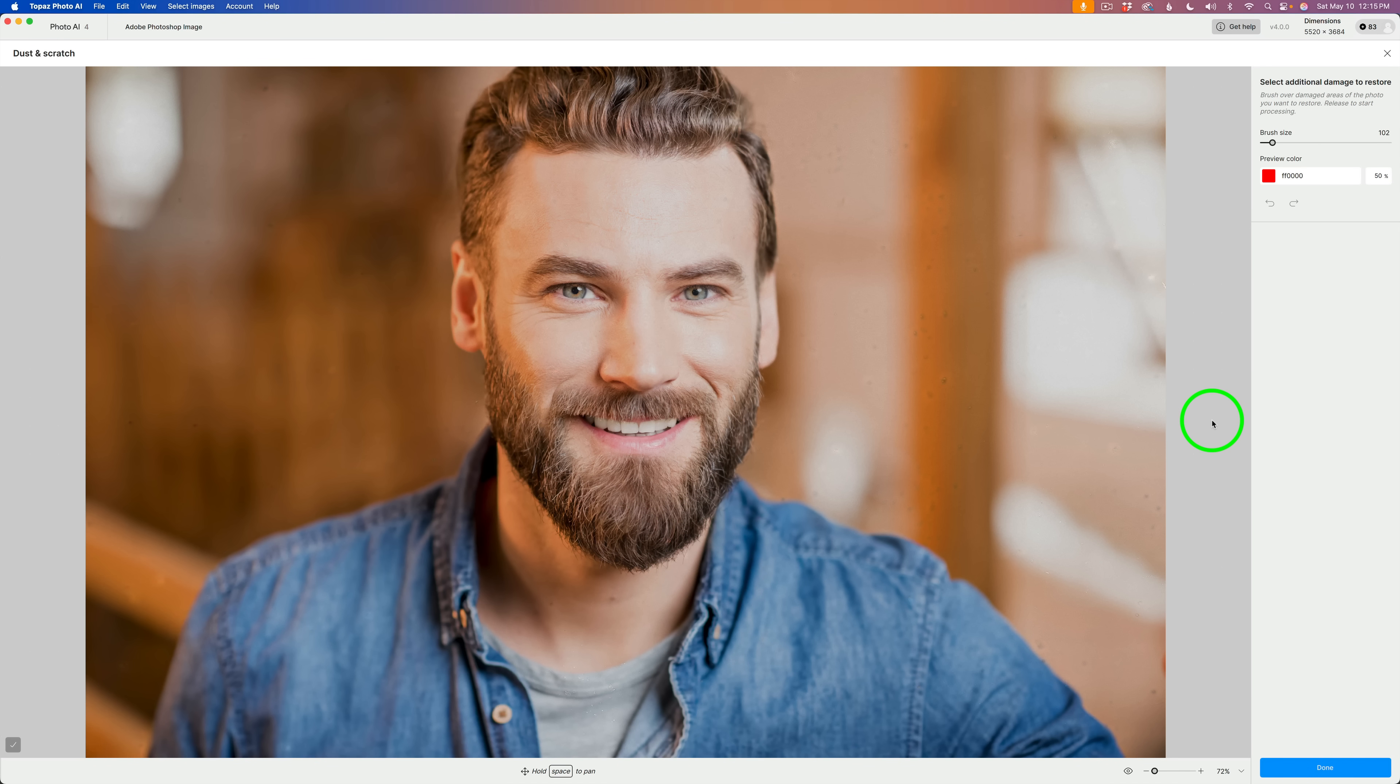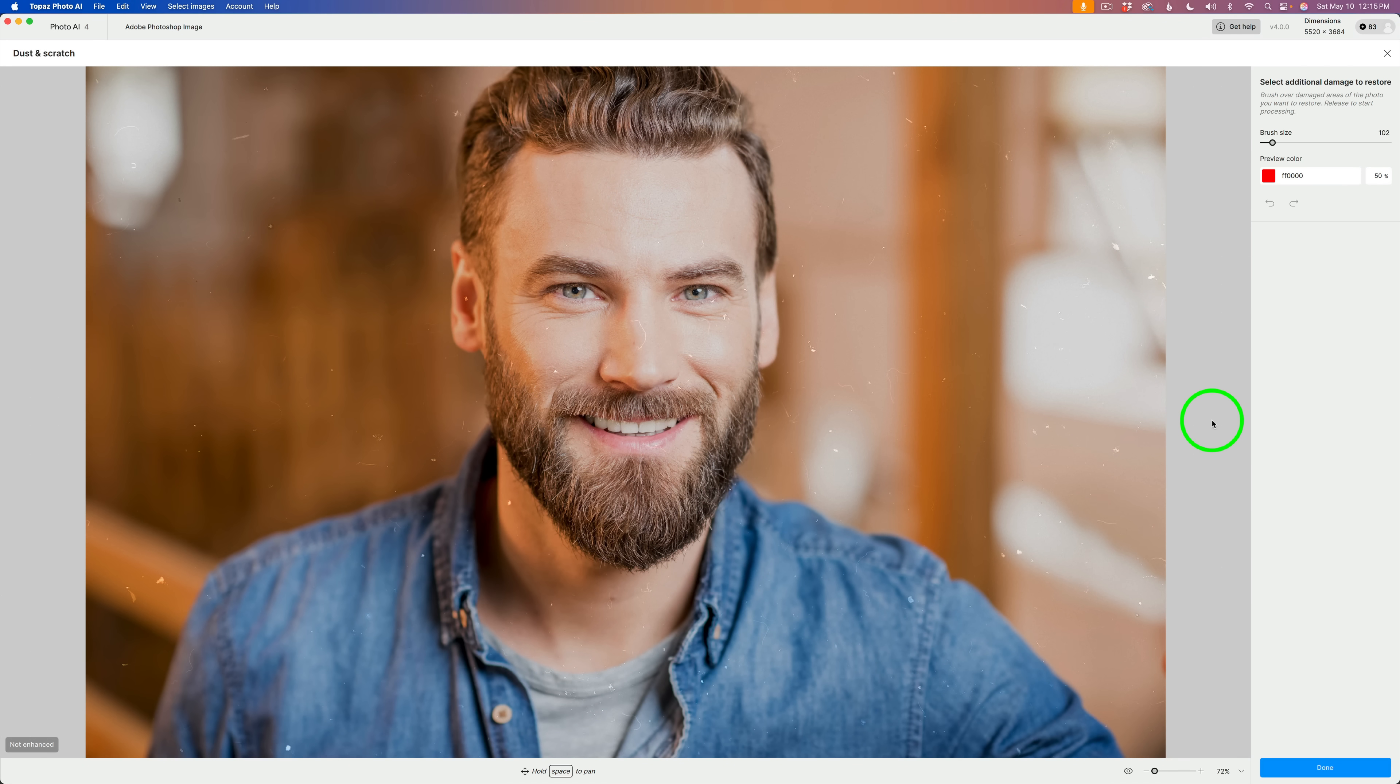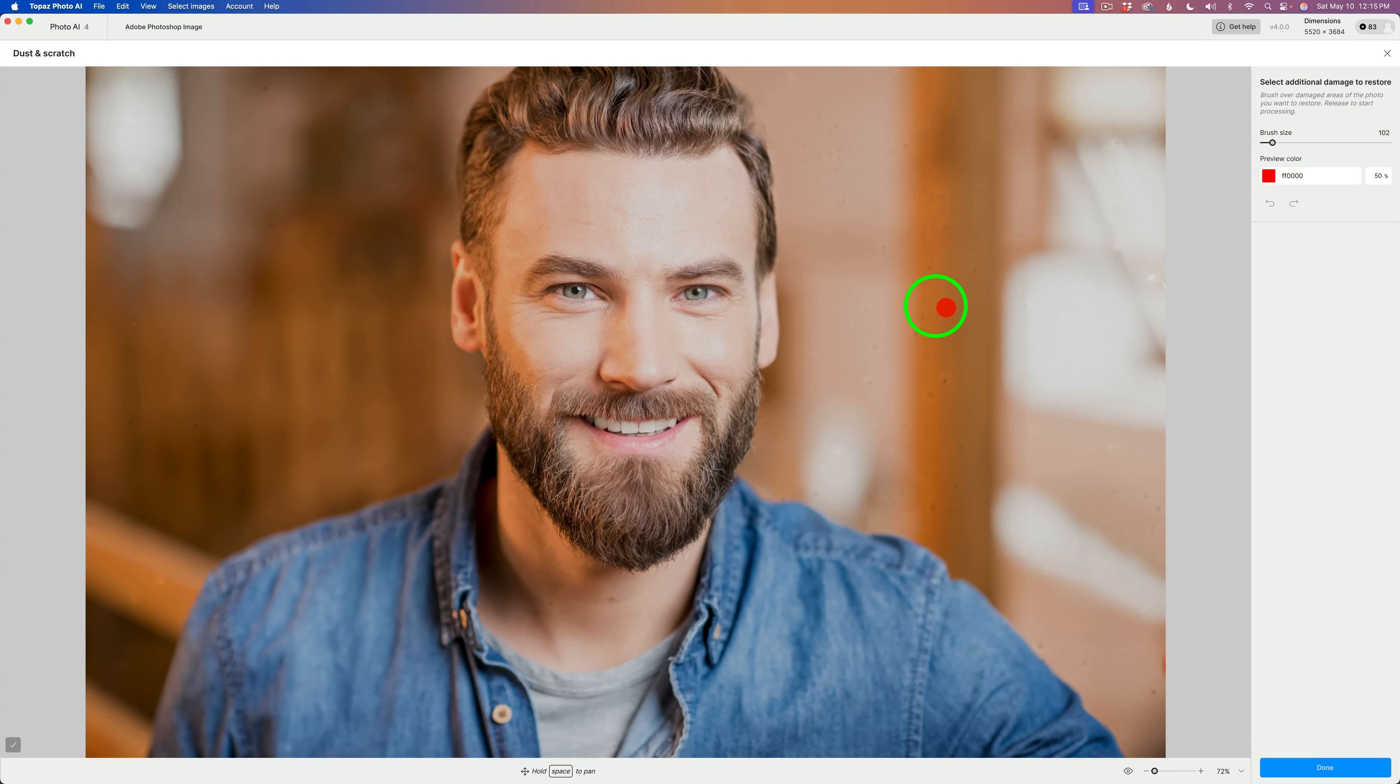If I hold down my space bar, this is before. You can see the dust. And when I release the space bar, this is the after. It's done a pretty good job. But you'll note I have this little red circle, right?